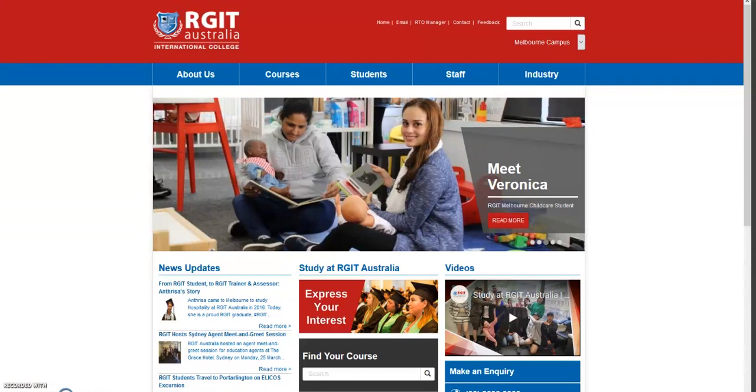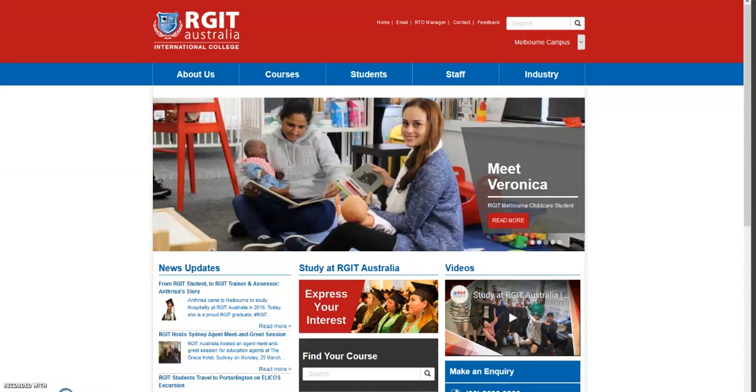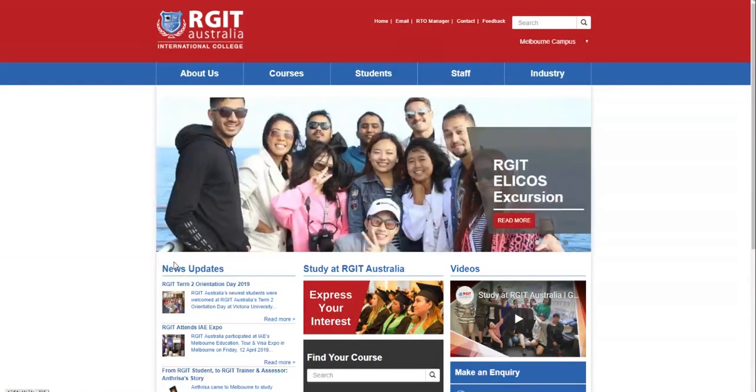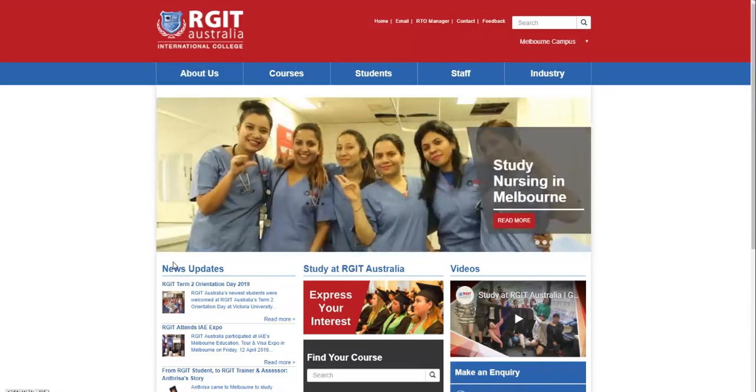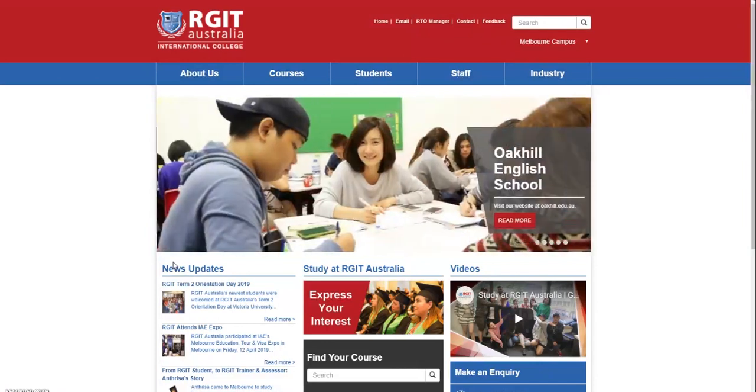As you know, RGIT Australia's application process is online. This online process aims to facilitate the submission of prospective students' expression of interest and associated documentation, and accelerate the student selection and admission process for all parties. The agents can fill up the prospective student's online application form by logging in to RGIT's RTO Manager. The login credentials will be provided to prospective agents by RGIT Australia.